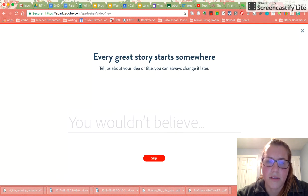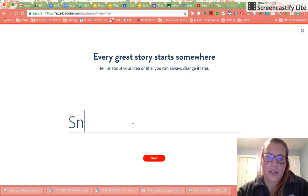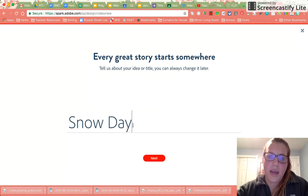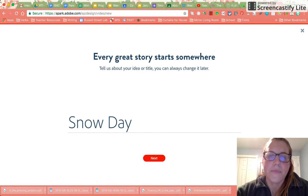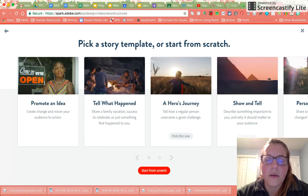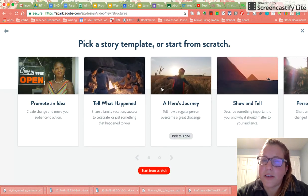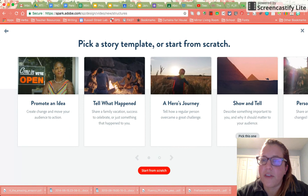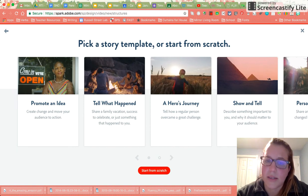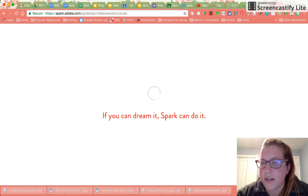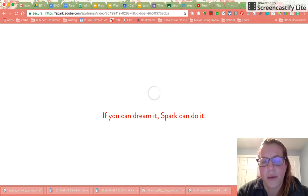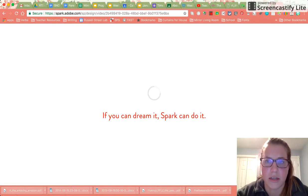The first thing that's going to pop up is the title and we want our title to be Snow Day. On here we have different features and movies that we can choose from, these are different templates. I prefer to start from scratch, which allows me to start with a fresh slate.